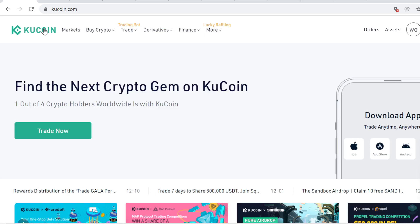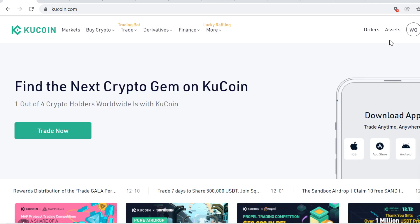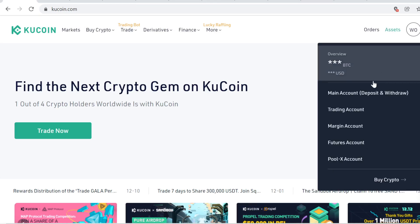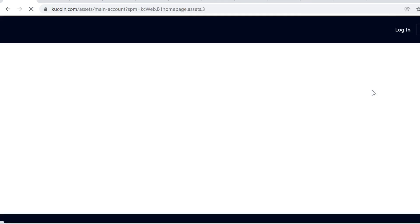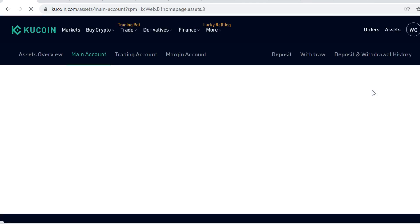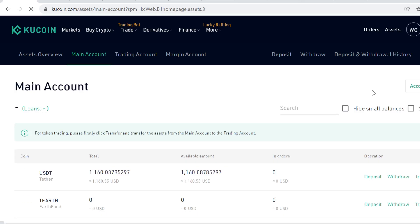Okay, so after you have signed up, what's next? Next is go to Assets and go to Main Account. And here you can see your main cryptocurrency account. So whenever you buy, trade or sell cryptocurrencies, all your tokens will always show up here. This is your main wallet.